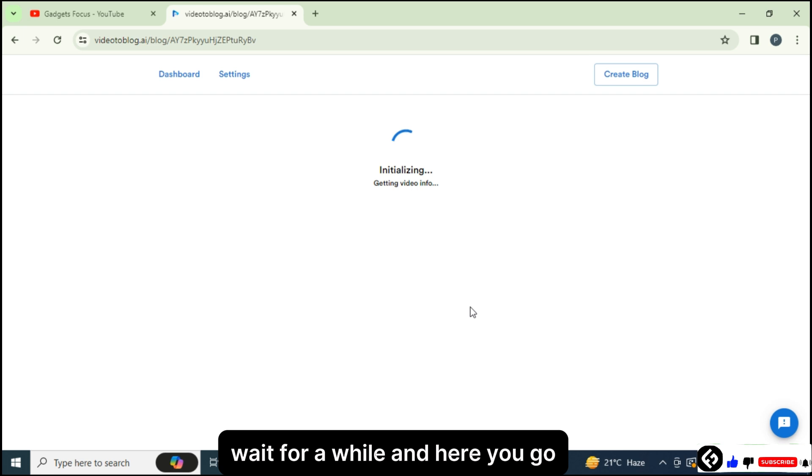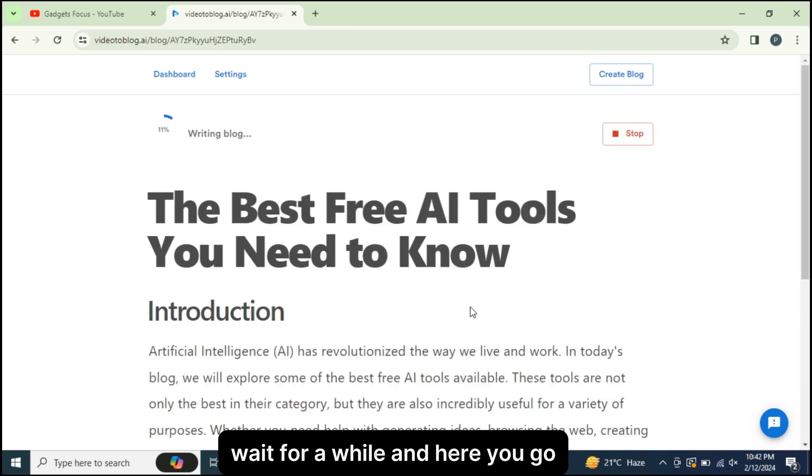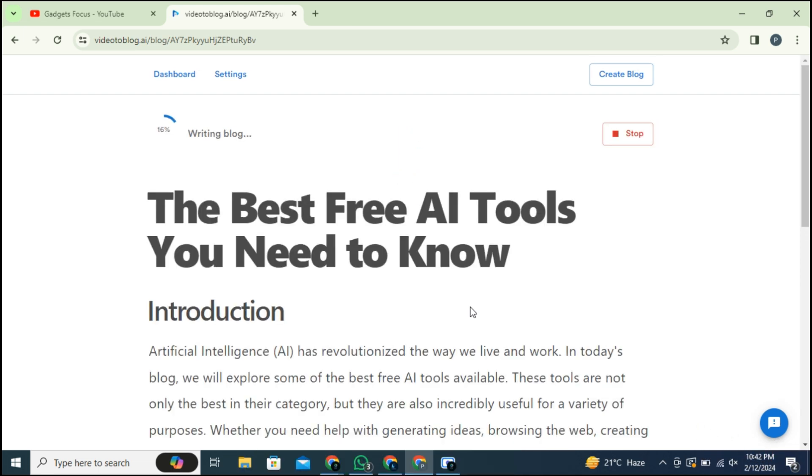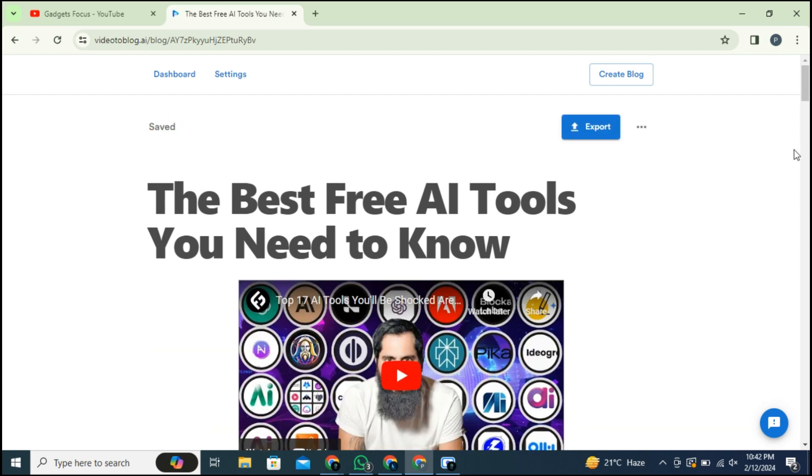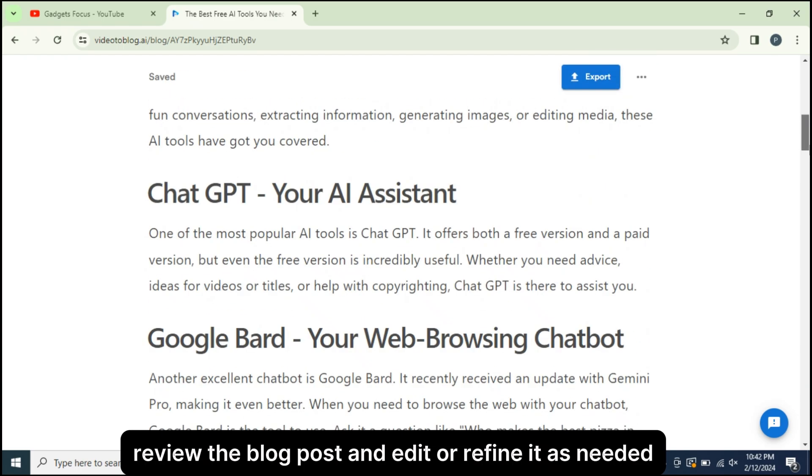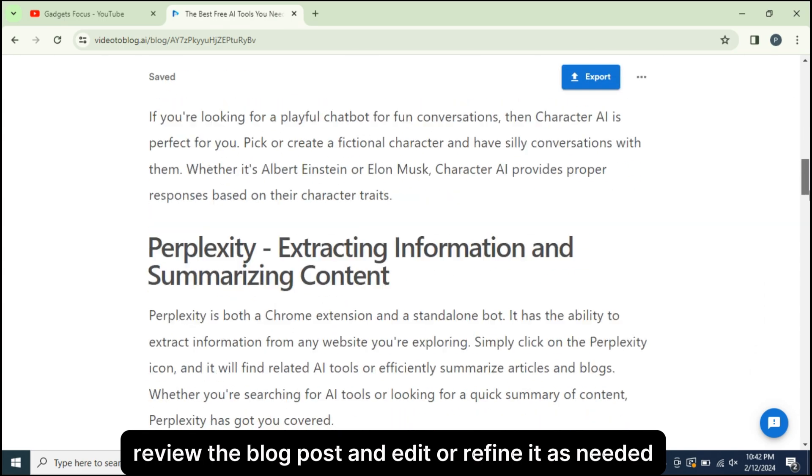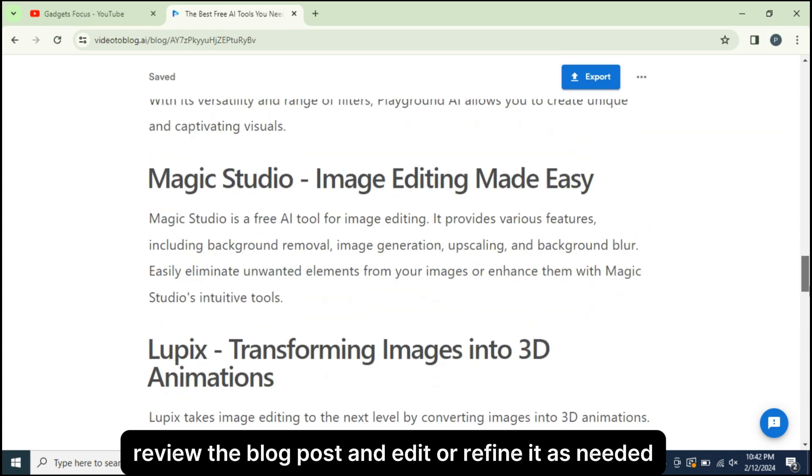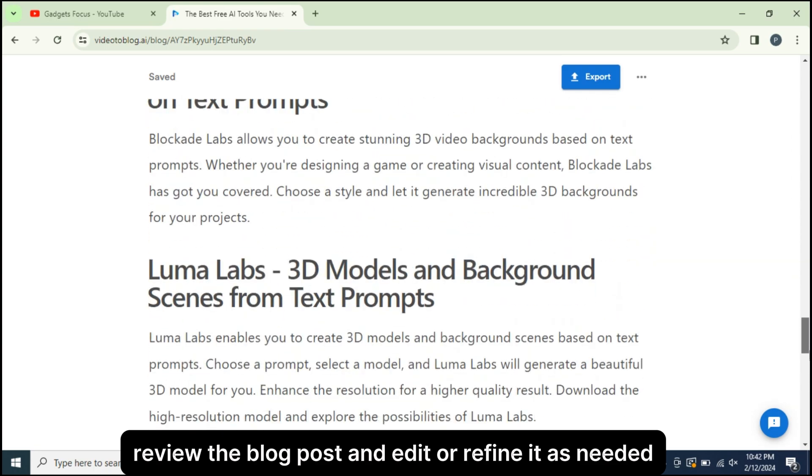Wait for a while and here you go. Review the blog post and edit or refine it as needed.